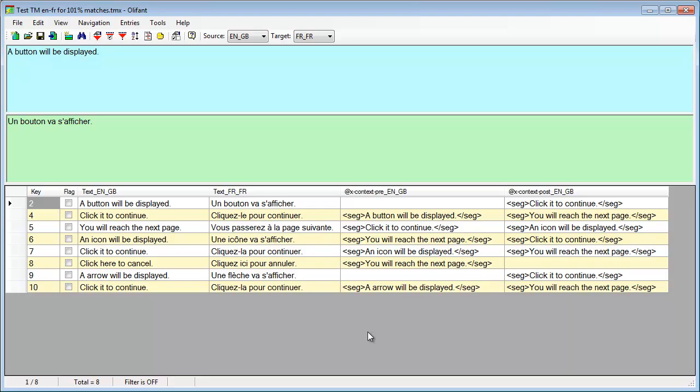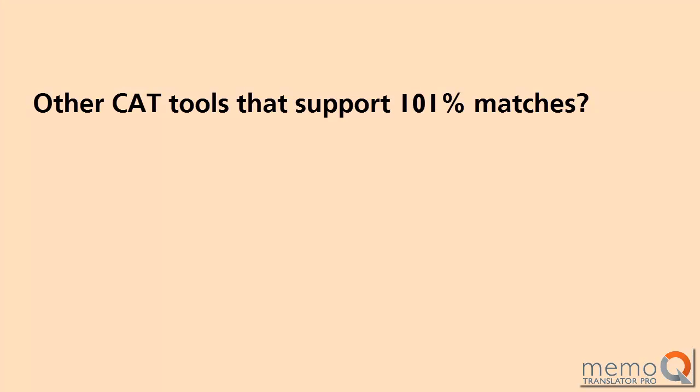Looking at the content of the TM when exported as TMX told us how 101% matches work. Each translation unit is stored in the TM sandwiched between its context information, that is, preceding and following segment, if both are available, or just one of them, if they were at the very beginning or at the very end of the original document.